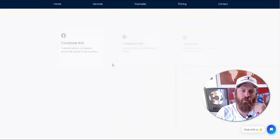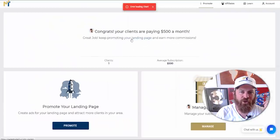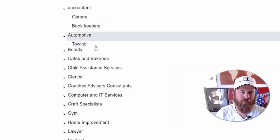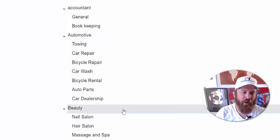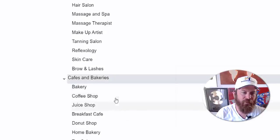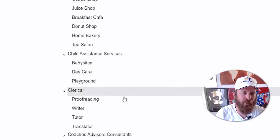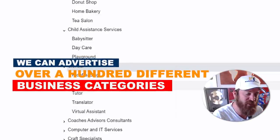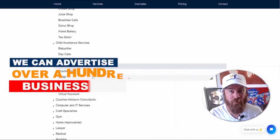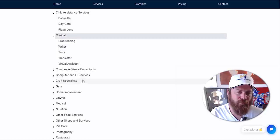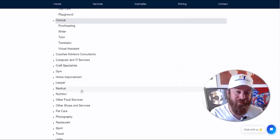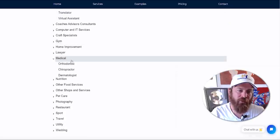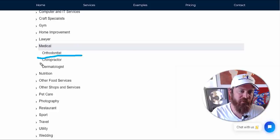The best place to start is looking at the categories available. Click on your landing page and you will see the different categories of businesses we can advertise: accountants, bookkeepers, towing shops, car washes, bike repair, nail salons, hair salons, cafes, bakeries, coffee shops, juice shops, babysitters, dog care — and we're only on C right now. We can advertise over a hundred different categories of business. You want to start with the ones that are going to make you the most money.